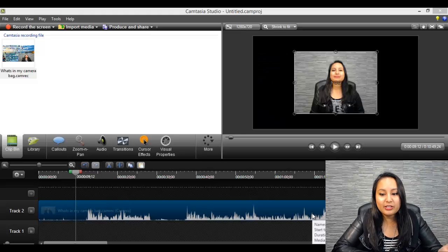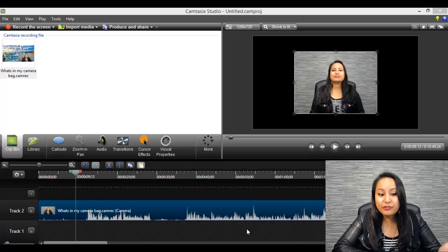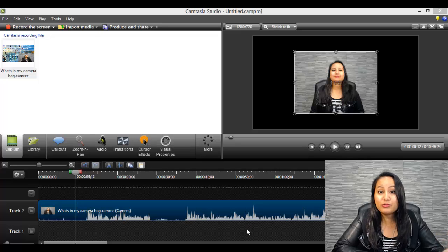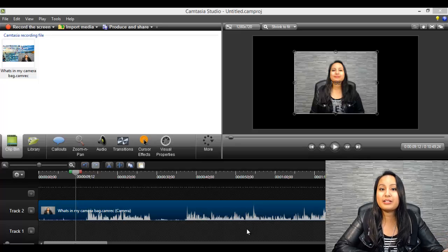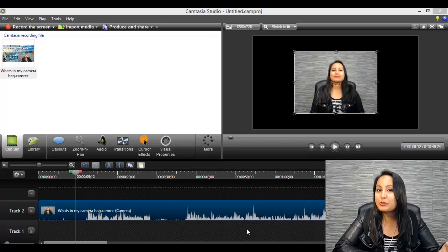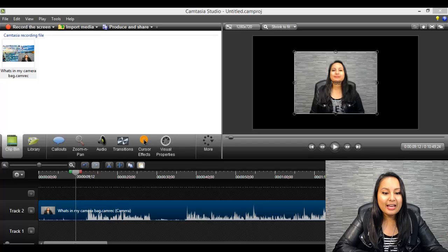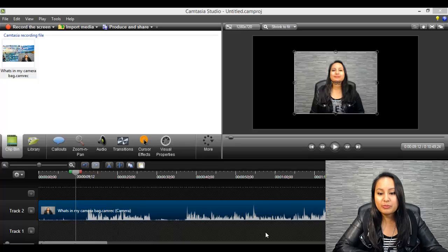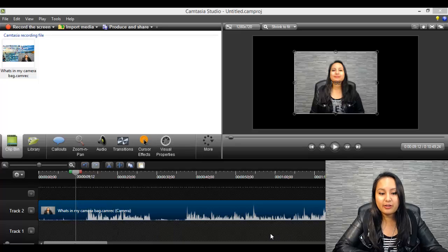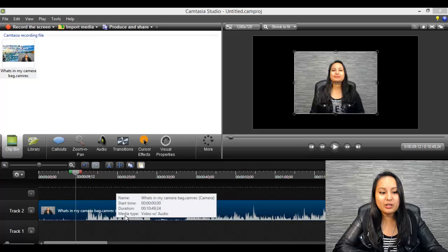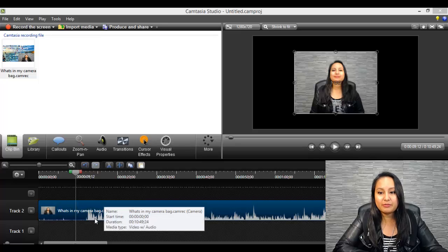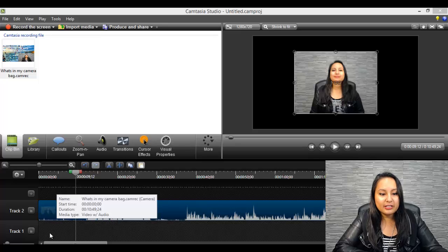So right now I'm on Camtasia and I'm actually filming a bunch of tutorials today. I'm on my third one right now. This is the third one for Wednesday and I'm going to show you how I do the jump cut editing style.